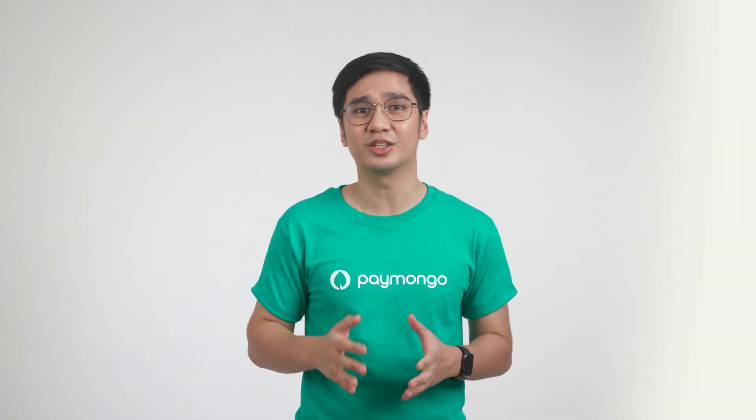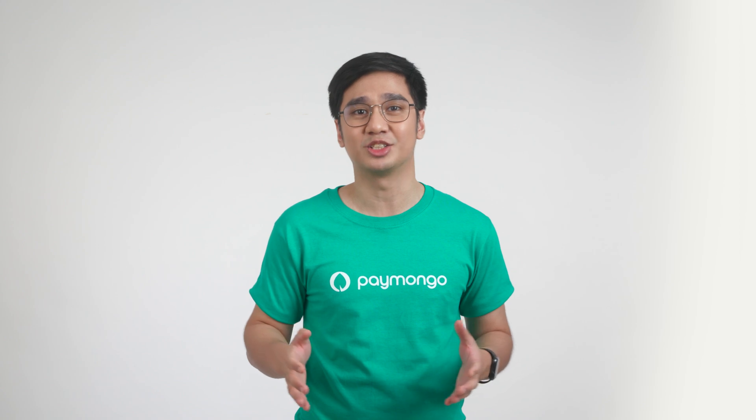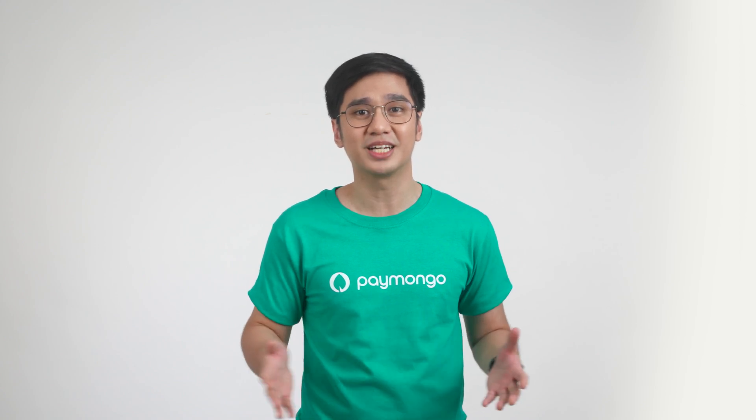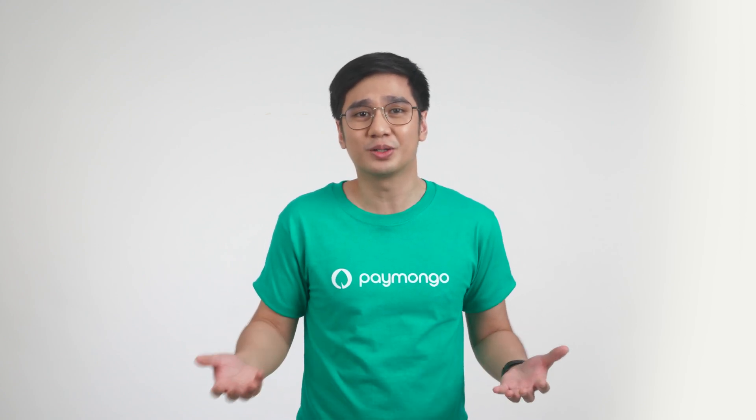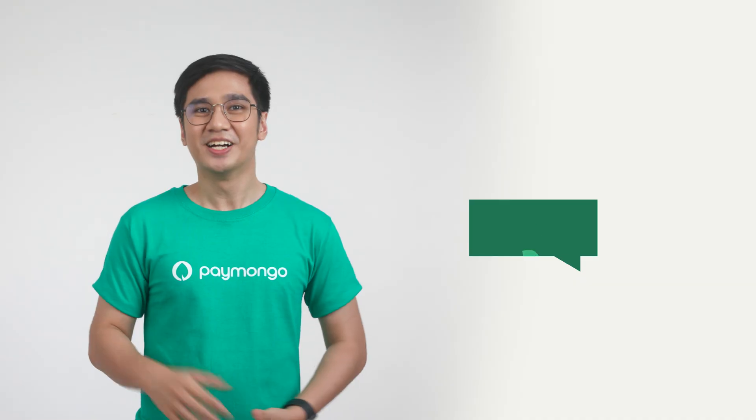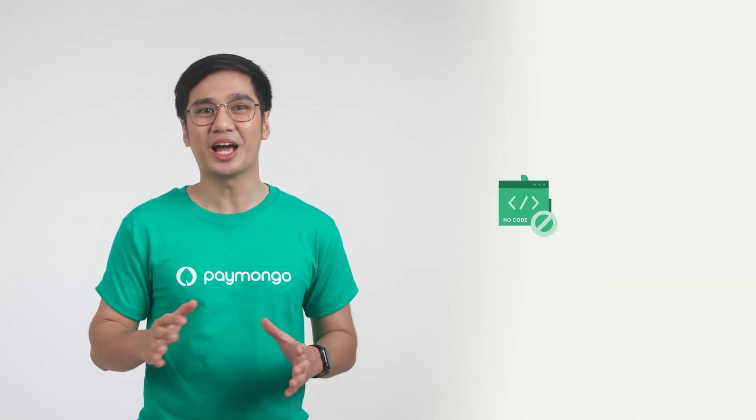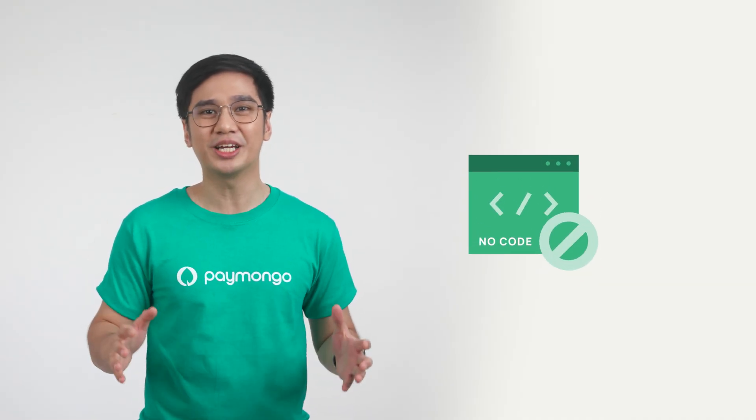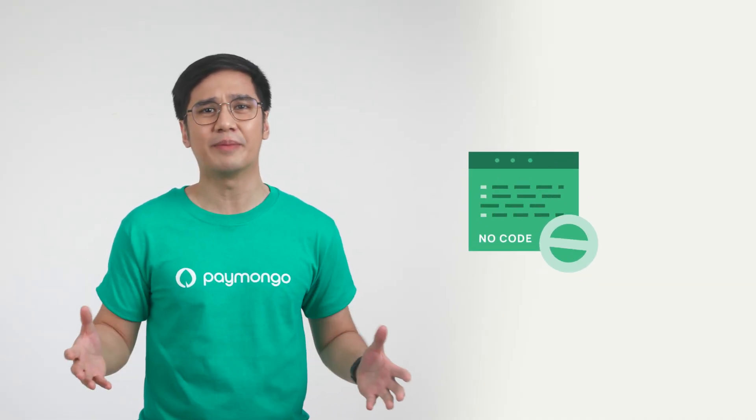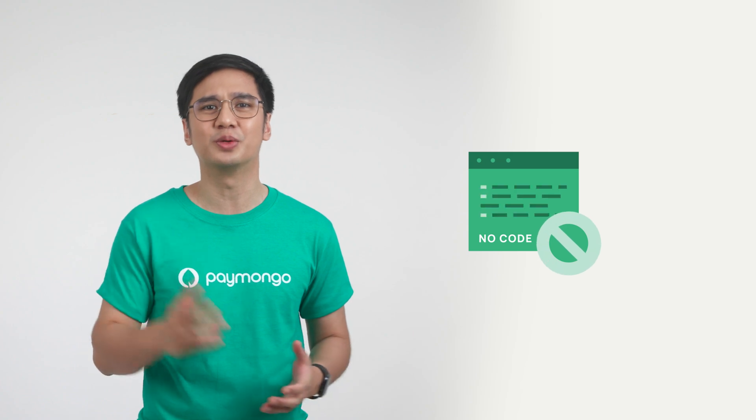Have you ever wondered how you could receive modern online payments on your Shopify website? But the problem is, you don't know how to code. Good news! You don't have to be a coding or a programming expert to do it.